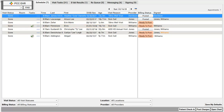Let's post the charges for that encounter. How do I know that an appointment is ready to be posted? Right here on the schedule screen, I can see the billing status for all of this day's appointments. So this Elvis Flintstone encounter is ready to post.